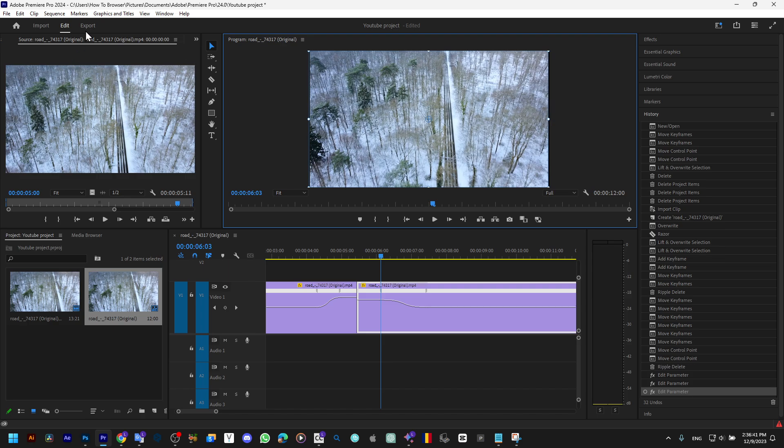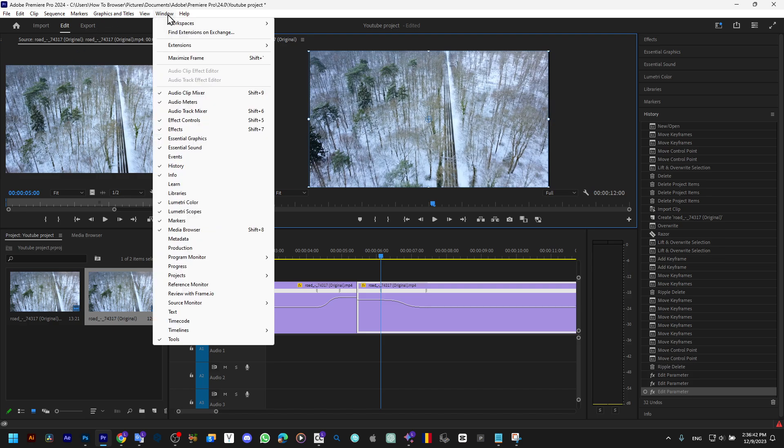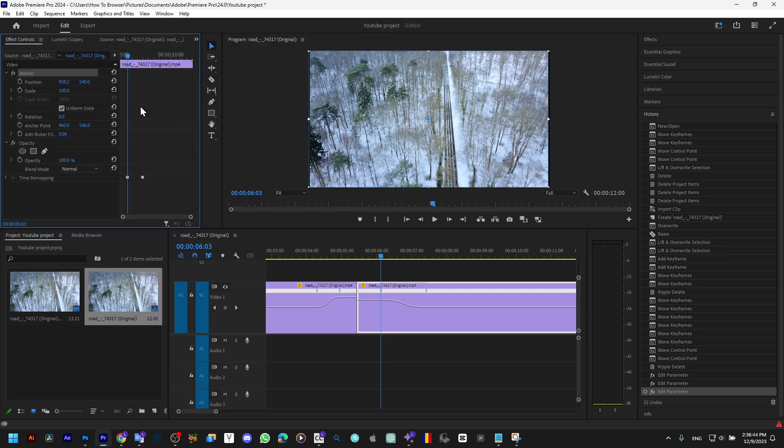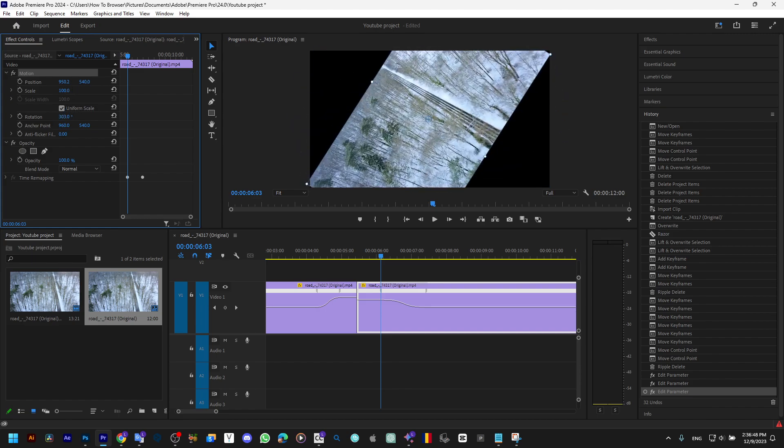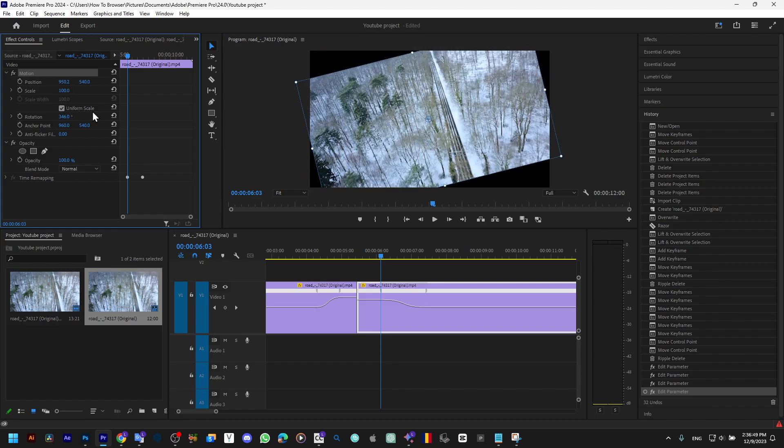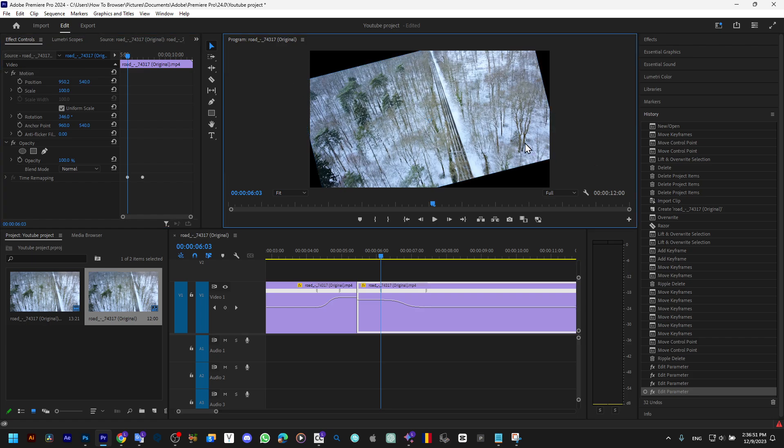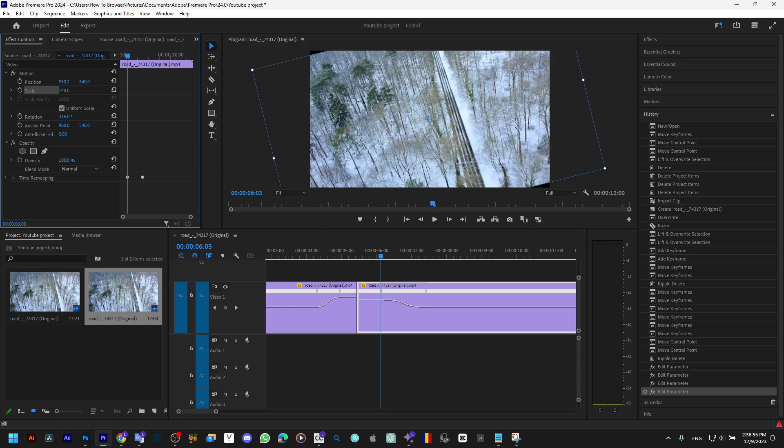I'm gonna go to Effect Controls and here I'd like to rotate this and then scale.